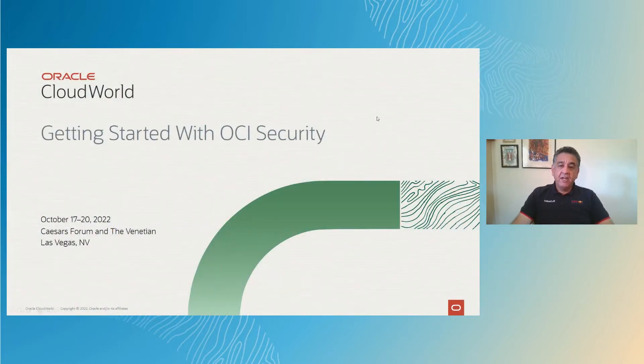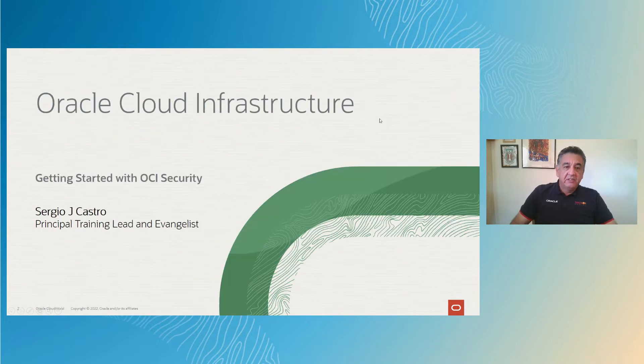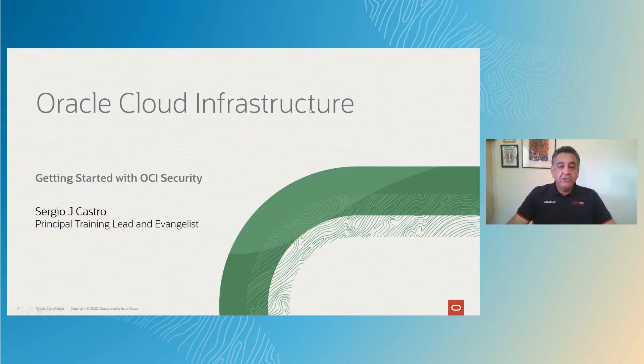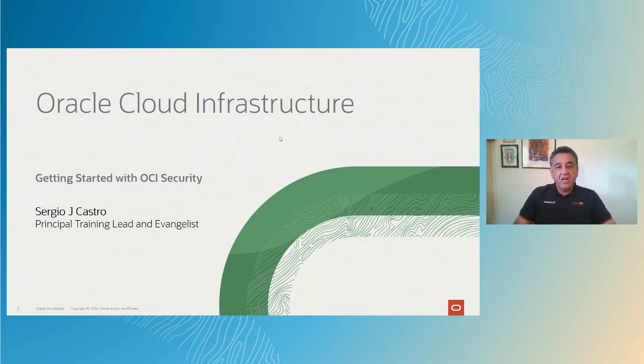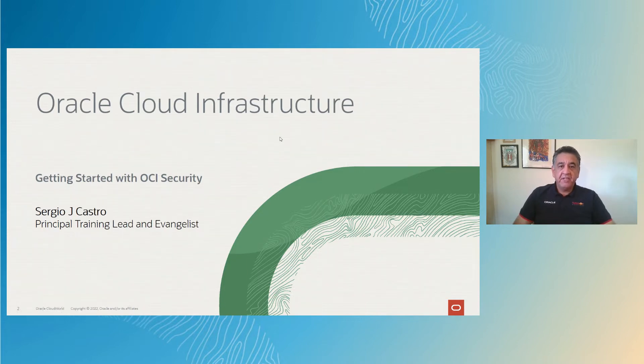So let's go ahead and get started. Again, my name is Sergio Castro with Oracle University, and today we are seeing a getting started with Oracle Cloud Infrastructure Security.